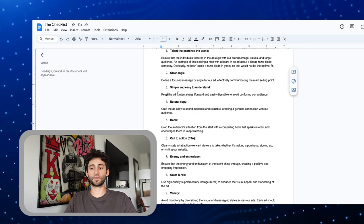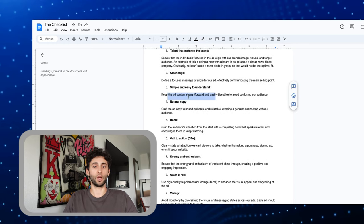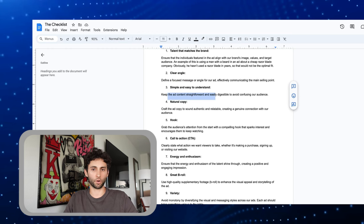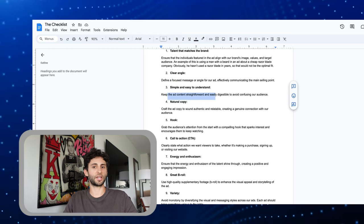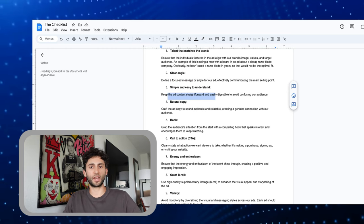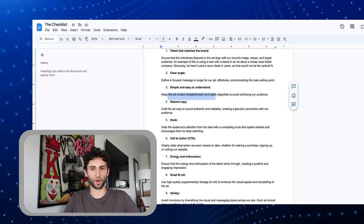Third thing is that everything should be very simple and easy to understand. All your words should be very basic, easy to understand, easy to comprehend. You don't have to use any big words. You don't have to be using a dictionary when you're writing your scripts.